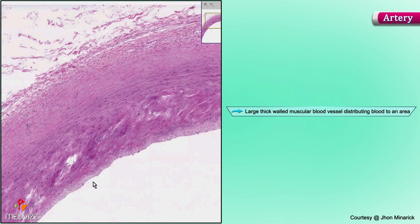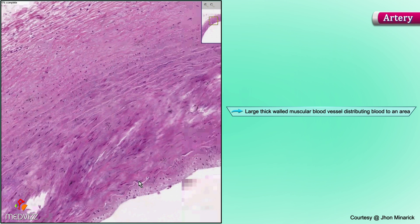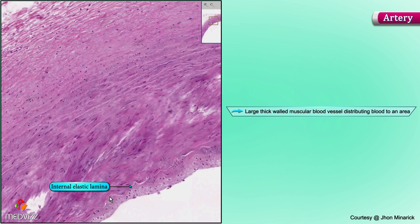An artery, no matter what size it is, will always have a fairly thick rigid wall. It will have a squiggly internal elastic lamina, like we saw in the slide of the aorta — kind of a squiggly internal elastic lamina, like we can see here. See this wavy little light thing? That's an internal elastic lamina.